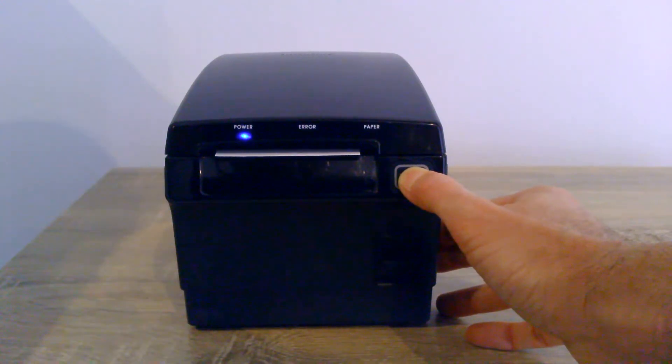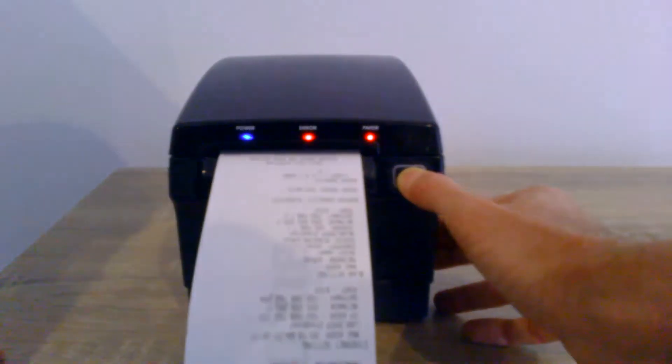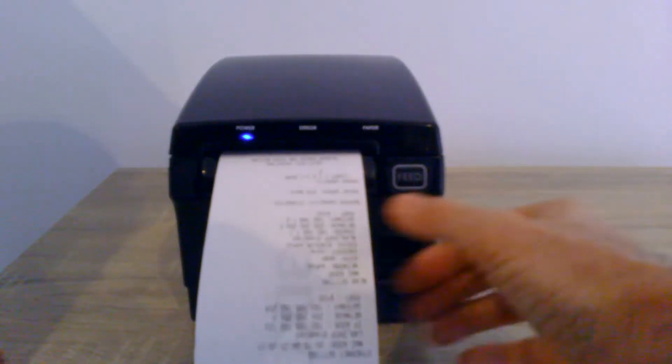Wait for that beep to stop, it'll print the self-test.